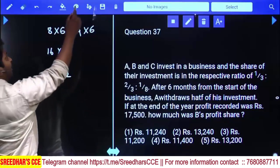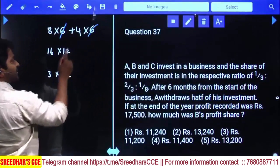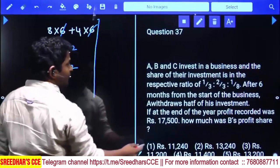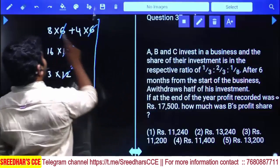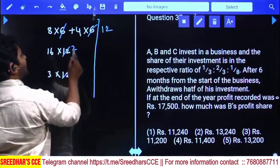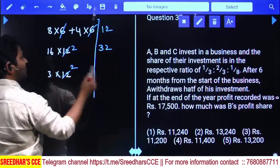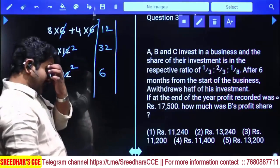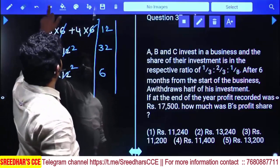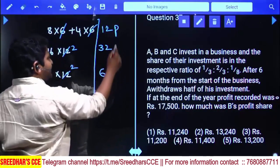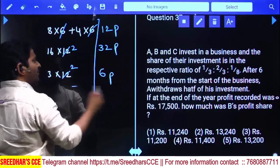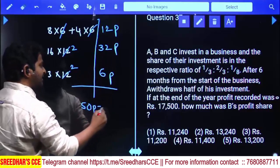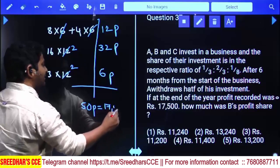Taking 6 as common and simplifying: A's effective investment is 8 plus 4 equals 12, B's is 16 times 2 equals 32, and C's is 3 times 2 equals 6. Total parts: 12 plus 32 plus 6 equals 50 parts.